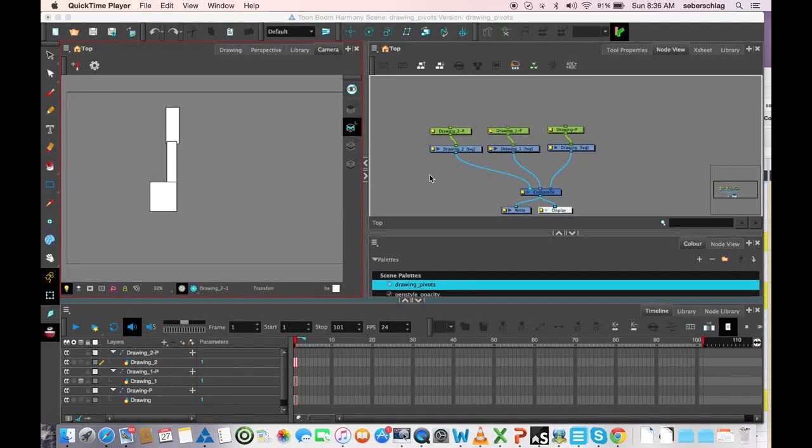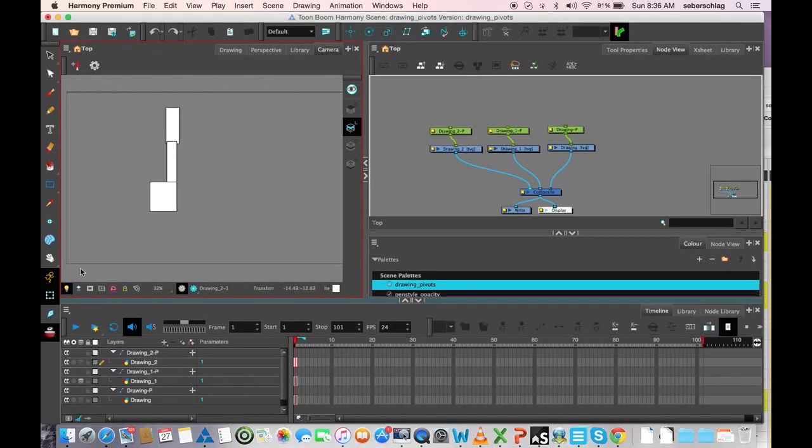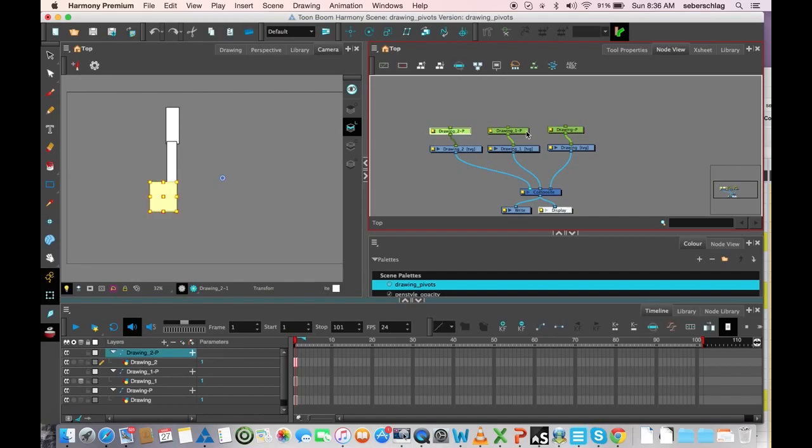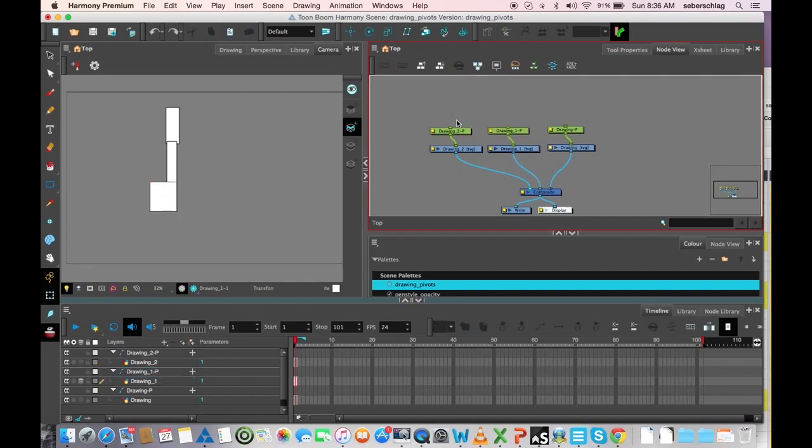I'm going to take a look now at peg pivots. In our last video, we had a look at this little drawing pivot button, and now I want to see how we can set our pivots on the pegs rather than the drawings.